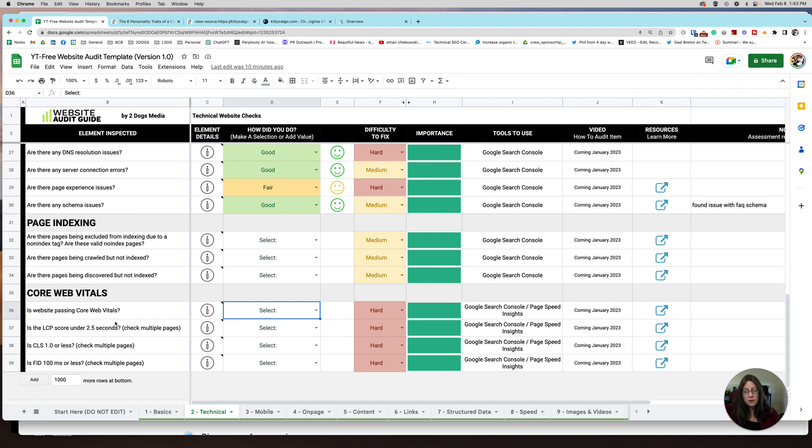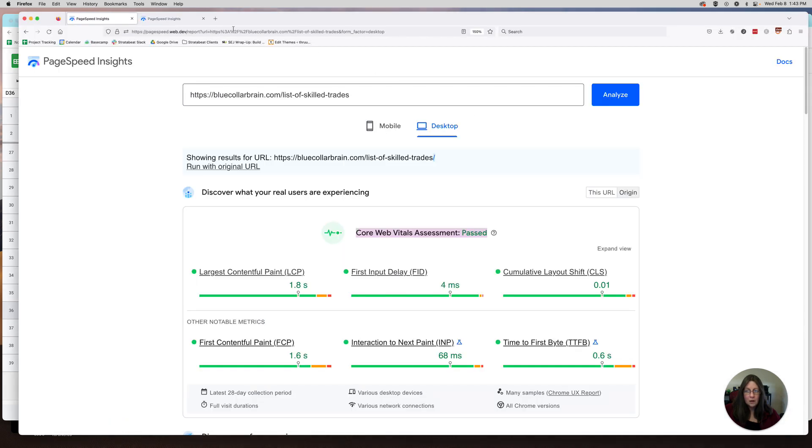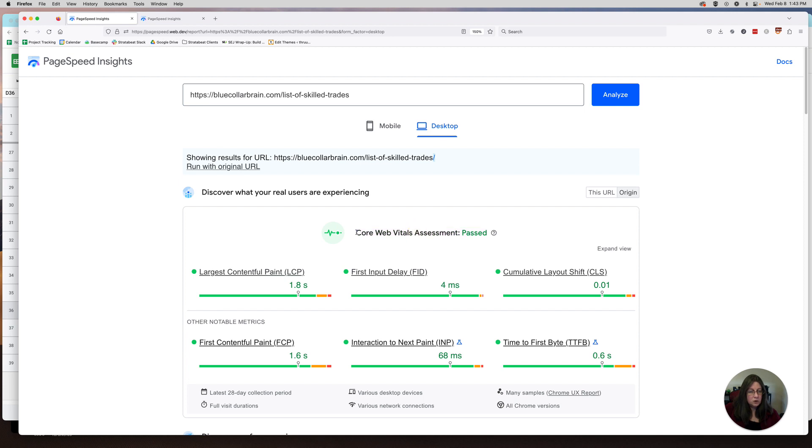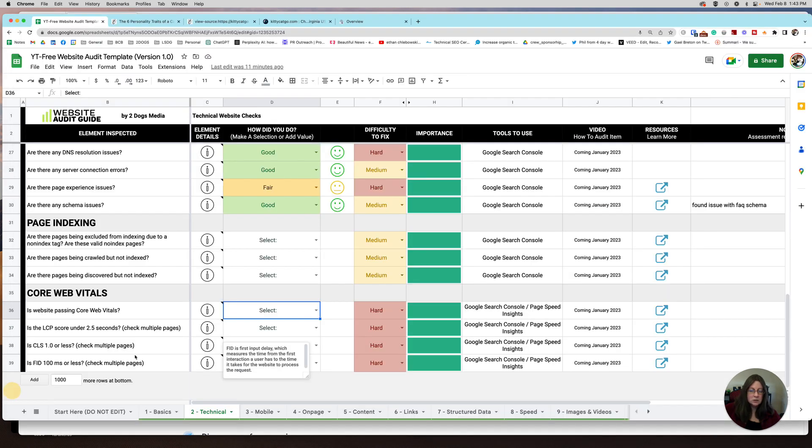The way you would start with this section is the first thing you would do is check is website passing Core Web Vitals. You could do that with PageSpeed Insights. You put in your URL and then you check mobile and desktop. If you see Core Web Vitals assessment passed on both, then you're done. You don't need to do anything else. You would just put good here and move on.